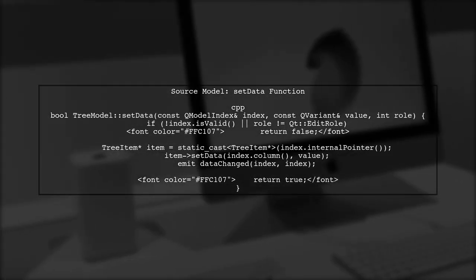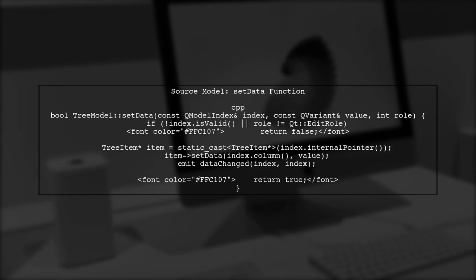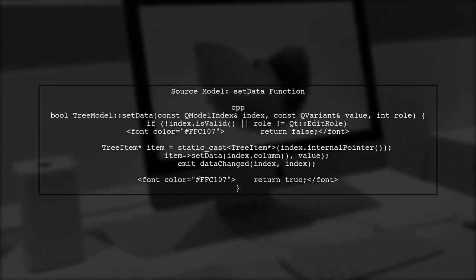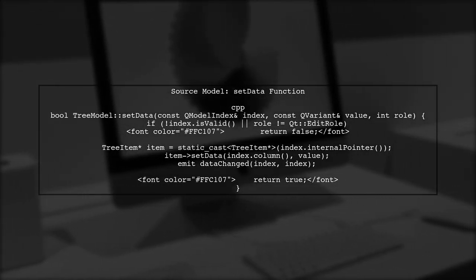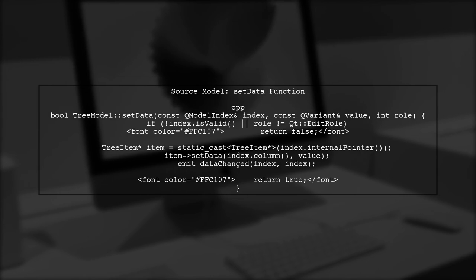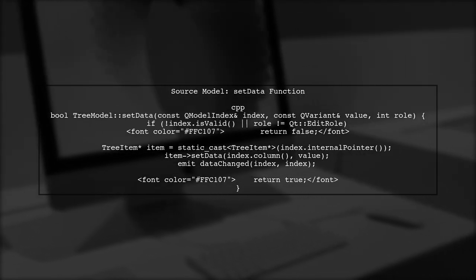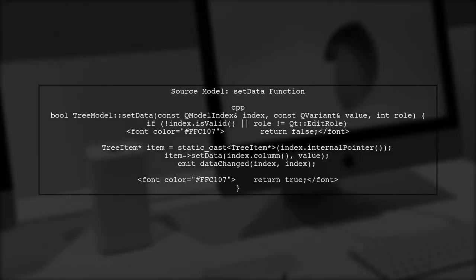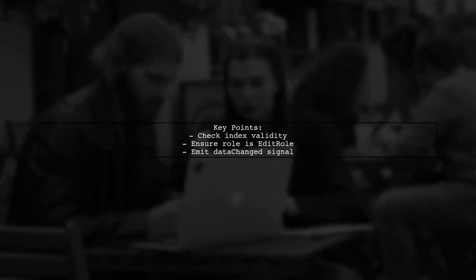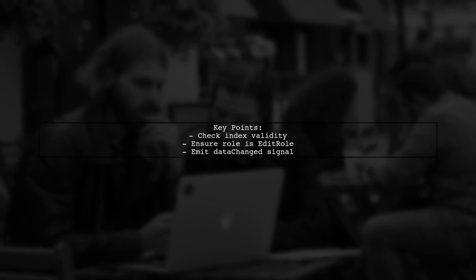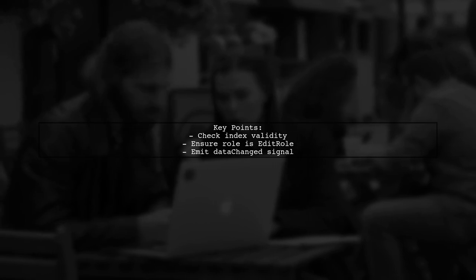First, we need to ensure that the setData function in the source model is correctly implemented. In this function, we check if the index is valid and if the role is edit role. If both conditions are met, we update the data and emit the data change signal. However, the proxy model must also respond to this signal.